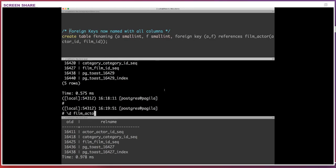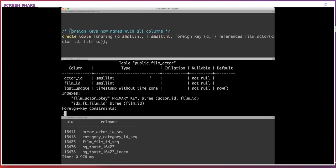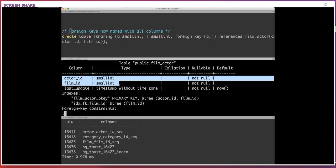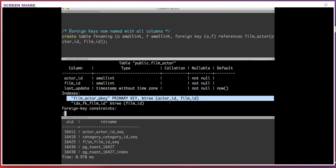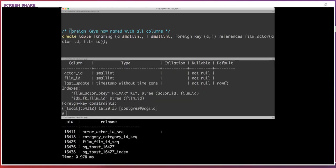Another change I wanted to show is foreign key naming. Foreign key names are now named with all columns in Postgres 12. Let me show you the film_actor table — it's a simple table with an actor_id and a film_id, and it has a dual-column primary key combining both. In older versions, if you made a foreign key reference to that primary key without explicitly naming it, Postgres would try to name it for you — and the naming has changed.